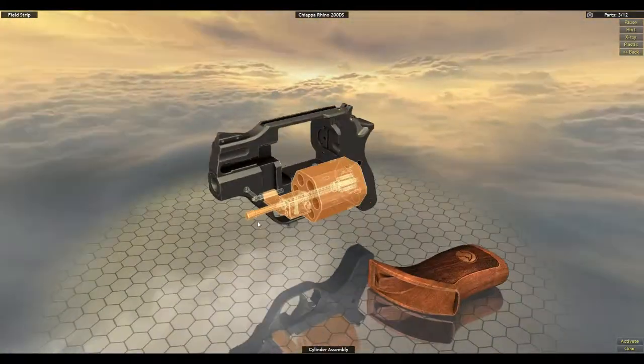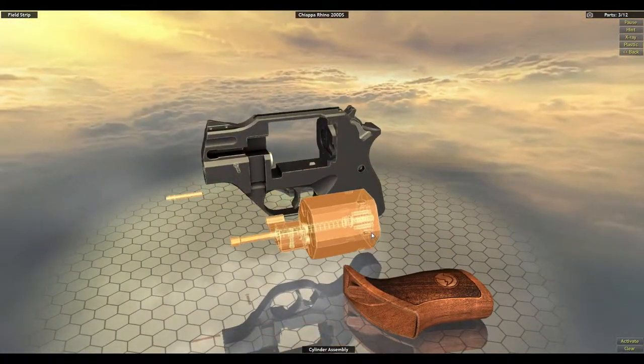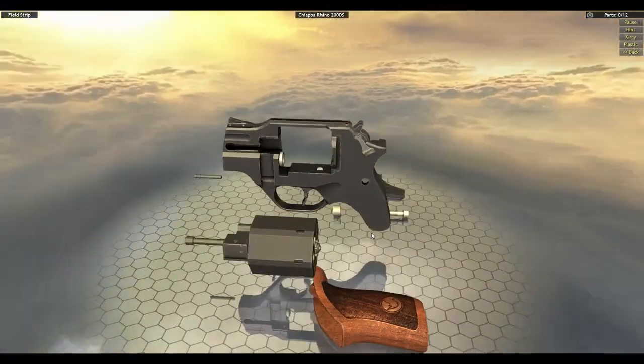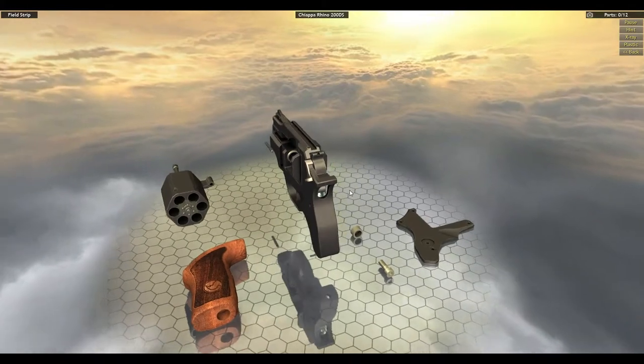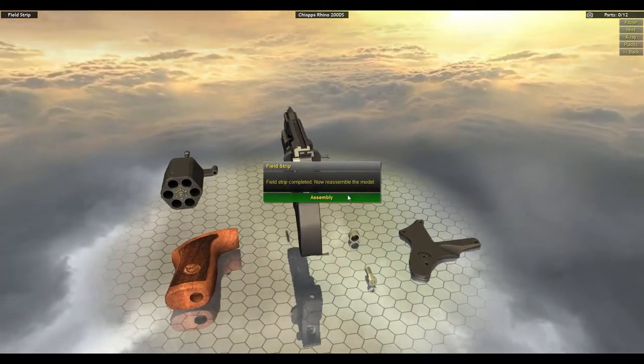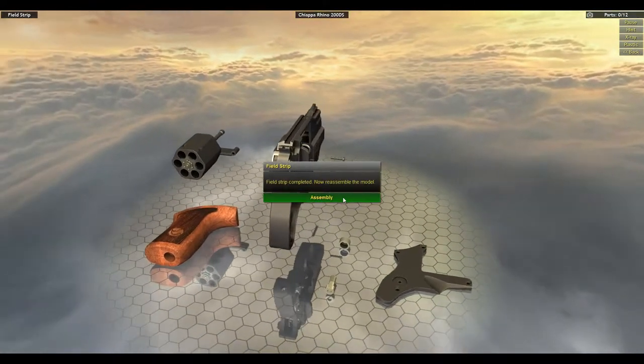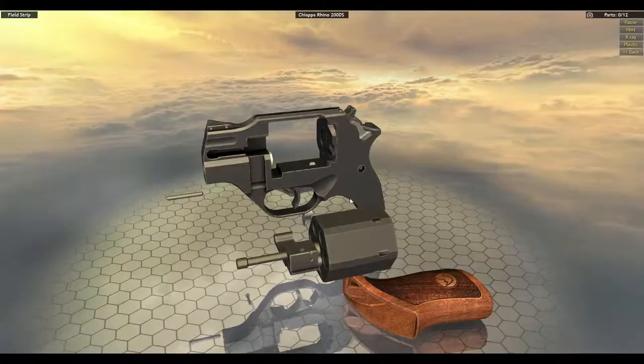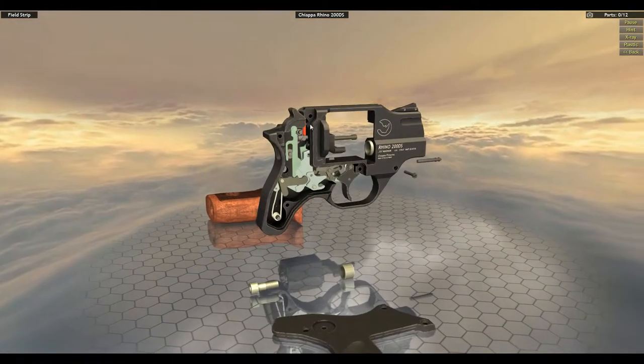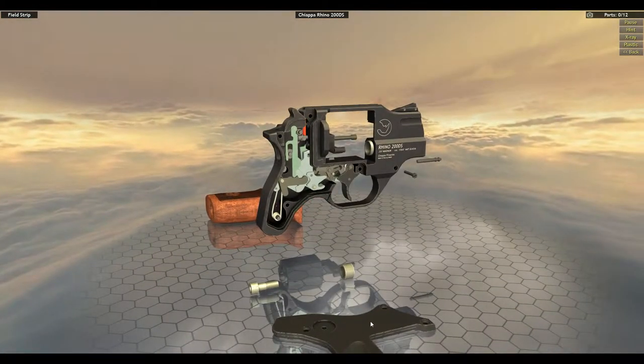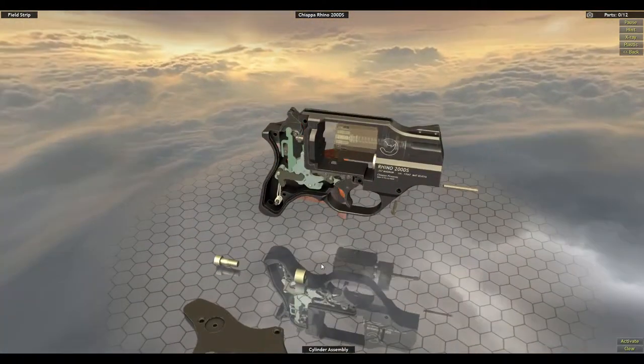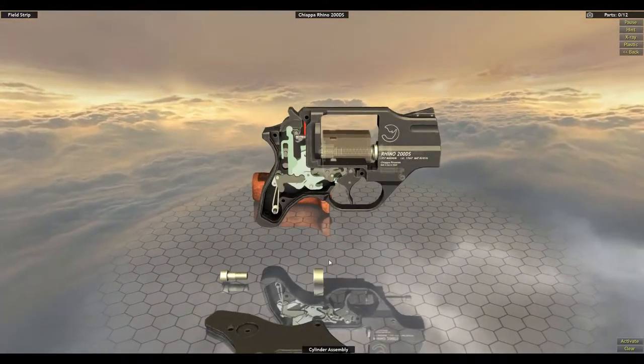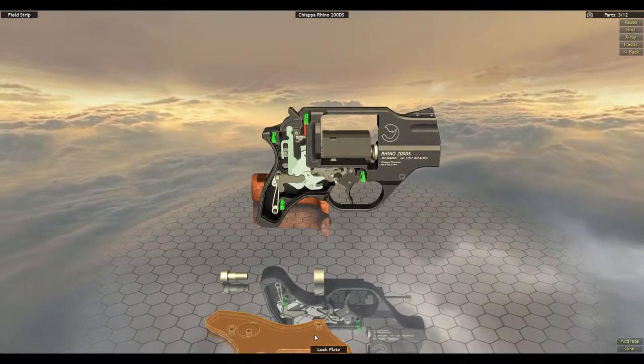Usually when you're doing a field strip, you just want to get out to the mechanism so you can clean them. So with the side plate off, we can clean our weapon. Get into all the mechanisms, make sure they're clean. And then we can, once we have them all cleaned and good, we can just reassemble it.